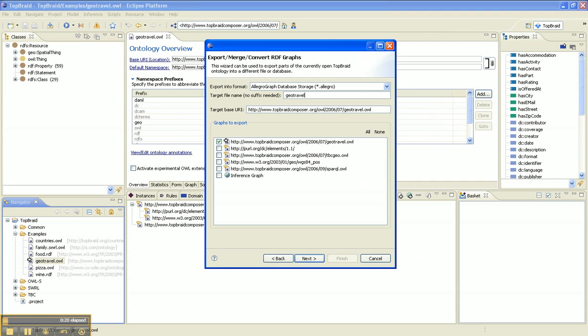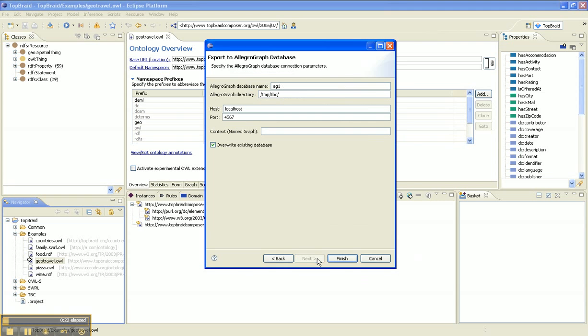We'll call this geotravel.allegro. Let's also call the database geotravel, and it'll reside in me.